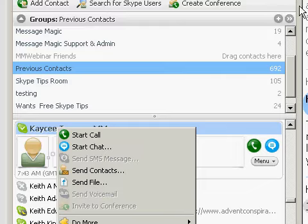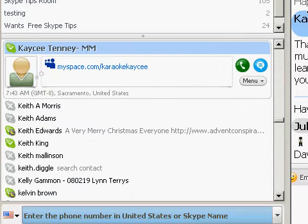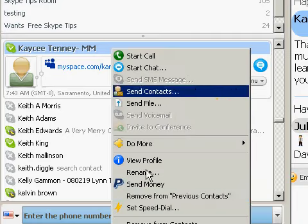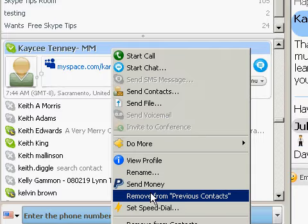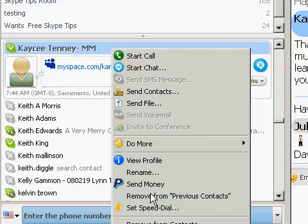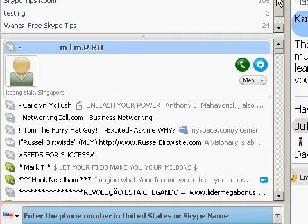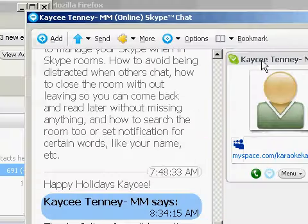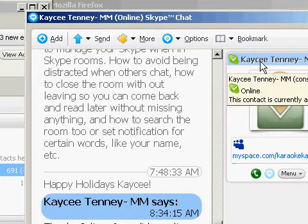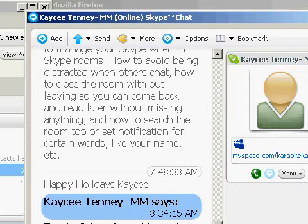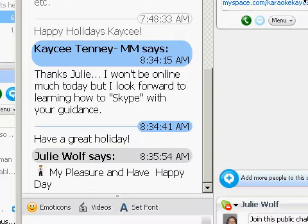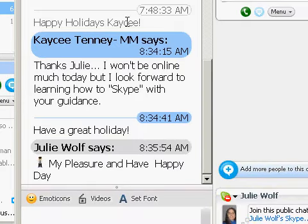I'm right-clicking on her name and removing her from the previous contacts group. I had previously moved her to the Message Magic group. You can do that from your main Skype menu, or if you happen to have a chat open with the person you're chatting with — which you should — then you can see the chat we had. 'Thanks Julie' — that was in response to 'happy holidays.' I said 'my pleasure, glad to help, have a happy day.' Then I can simply drag her over.